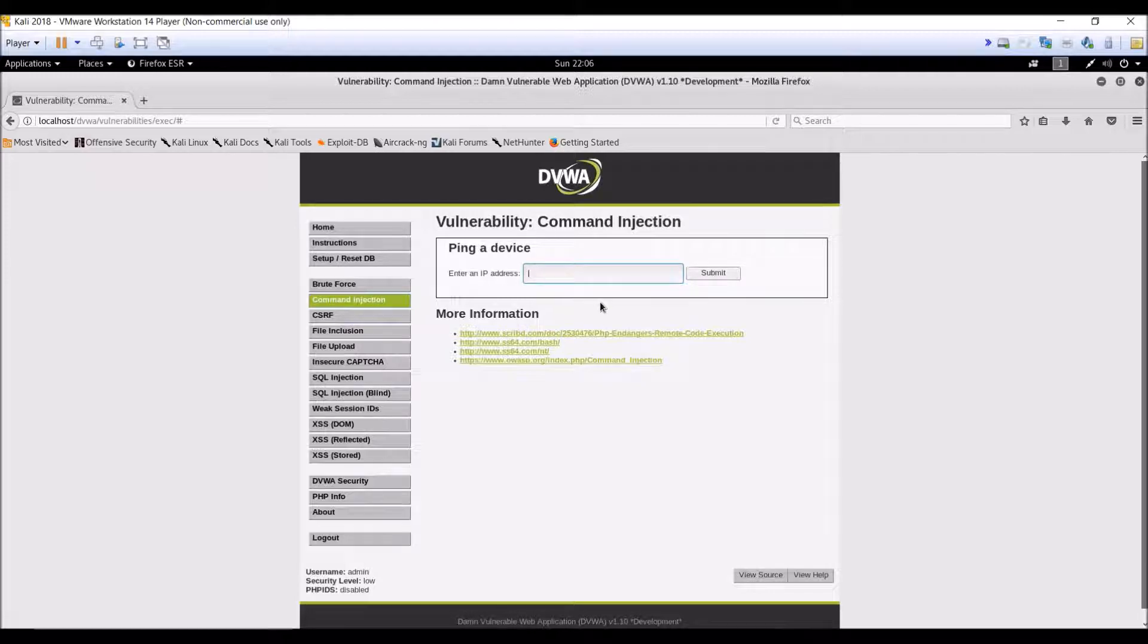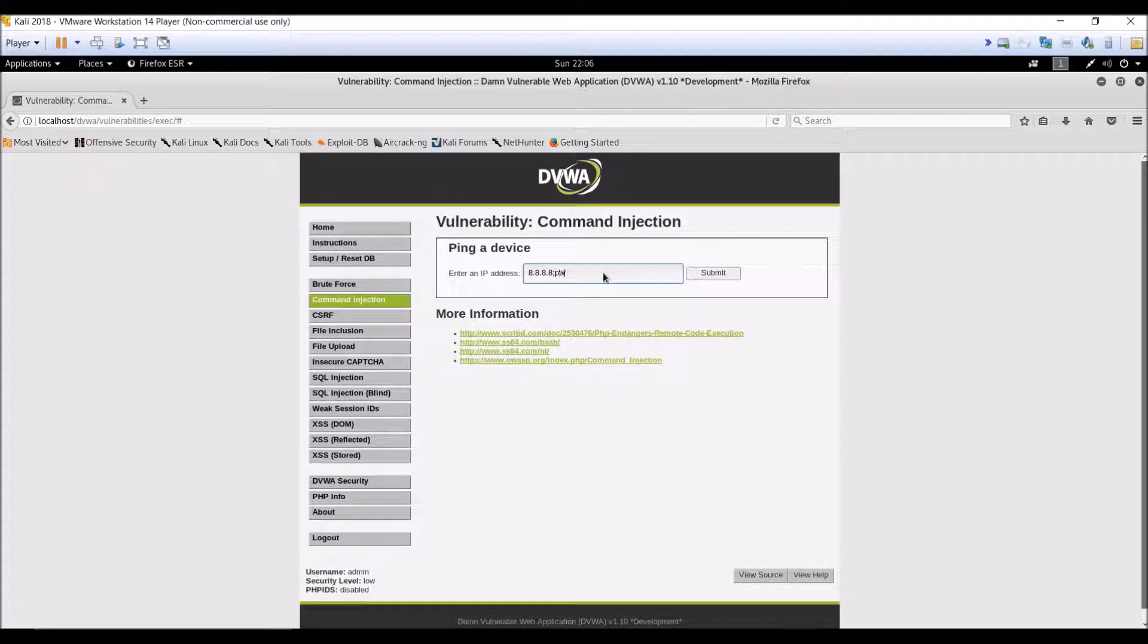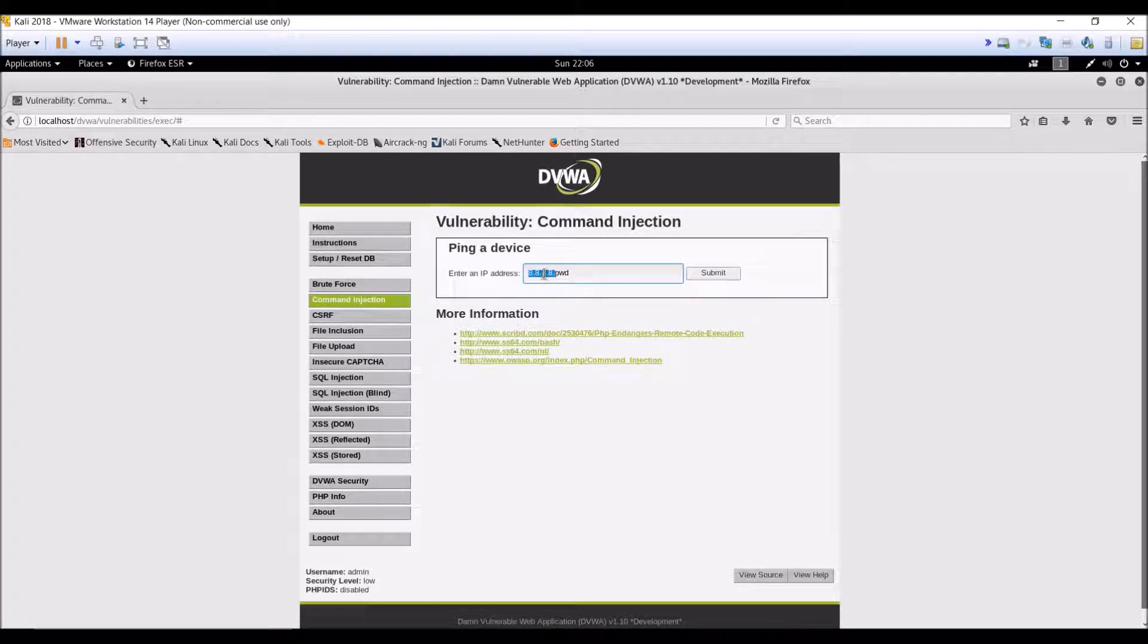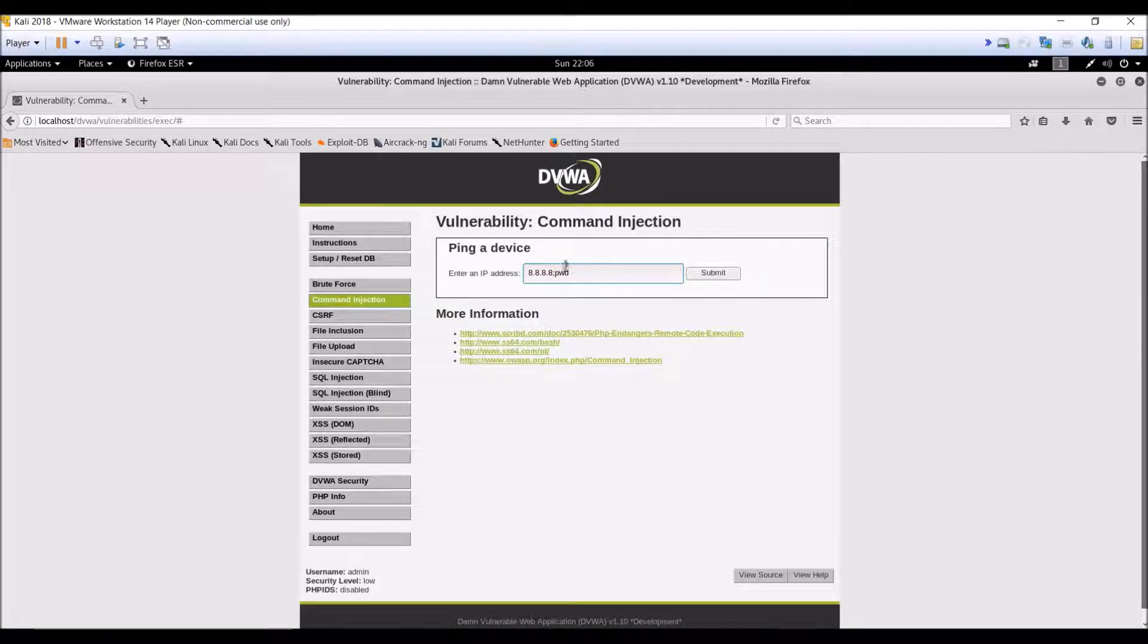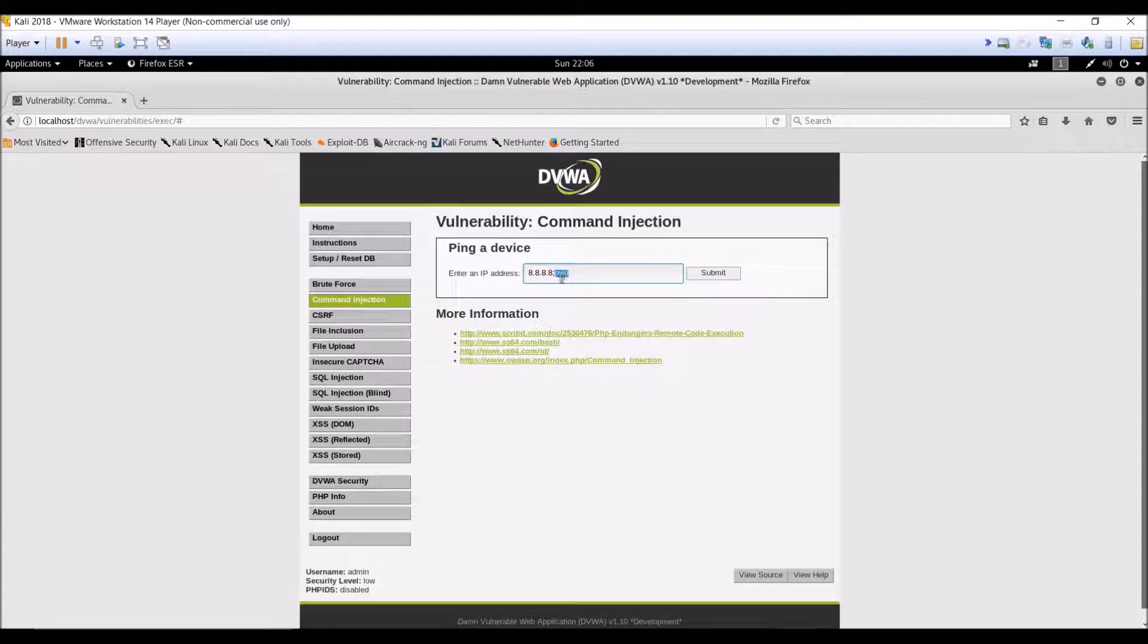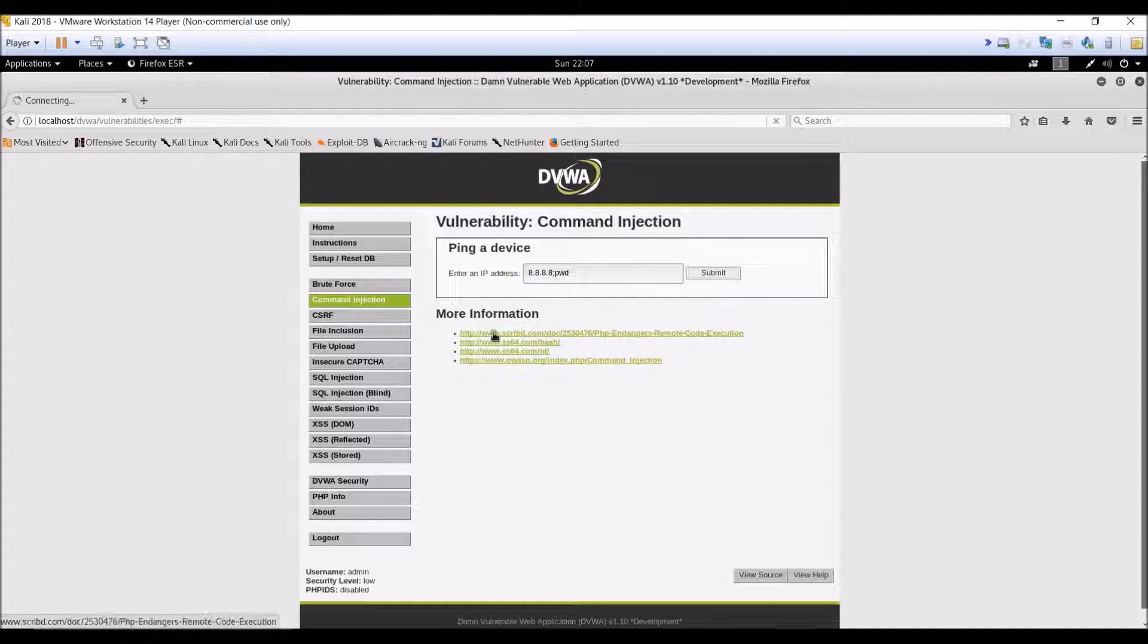Let us again type 8.8.8.8. And what we will do, we will do a semicolon over here. So what we will do, it will take 8.8.8.8 as an IP which will fulfill its requirement and semicolon will separate to another command, and our second command will be pwd which is present working directory. So let us click on the submit button again and look at the result.